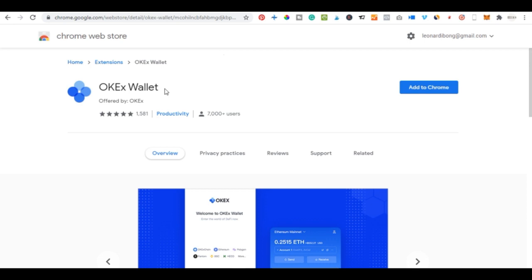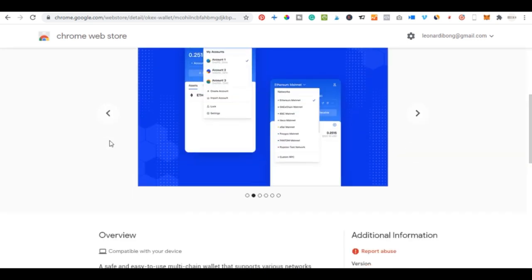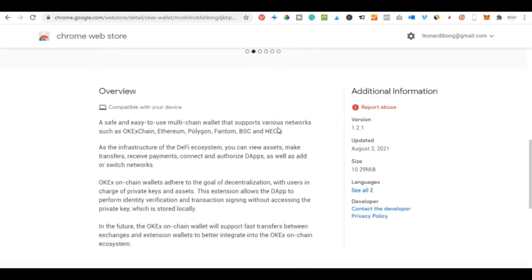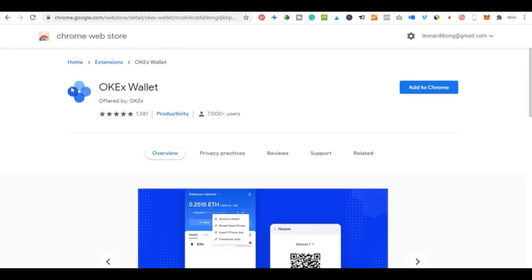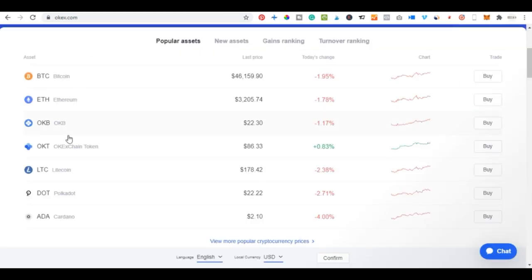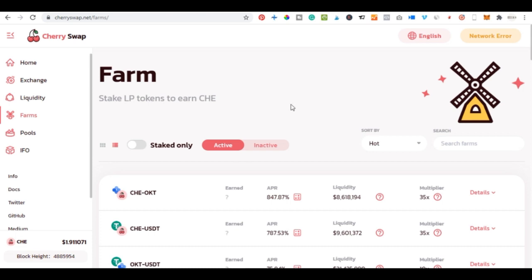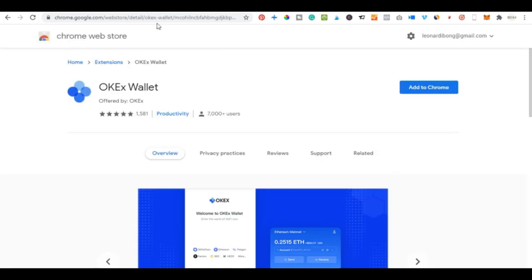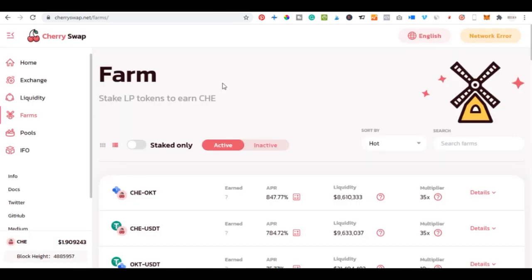The OKX wallet supports multiple networks including OKX Chain itself, Ethereum, Polygon, Phantom, Binance Smart Chain, and others. First we need to install this wallet, then buy OKT, and then come to CherrySwap to use them. Links to sign up for OKX, install the extension, and access CherrySwap will all be in the video description.